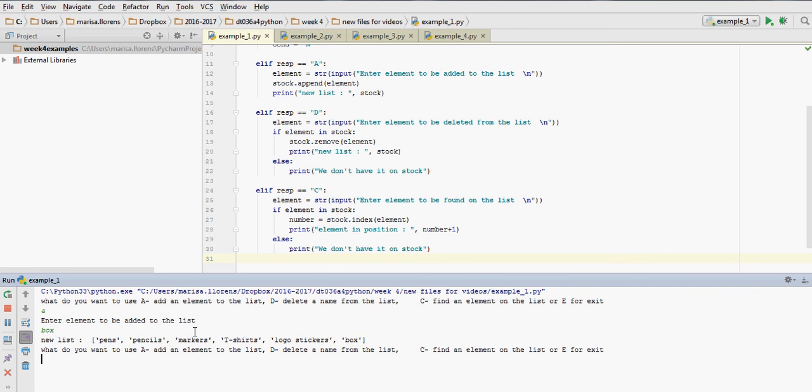What element do we want to add? Box. The new list has pens, pencils, markers, t-shirts, logo, stickers, as it did, plus box at the end. And then the while loop goes back and it will ask us again.